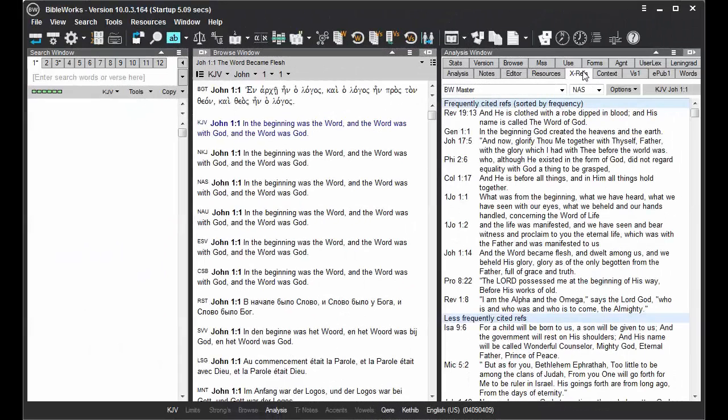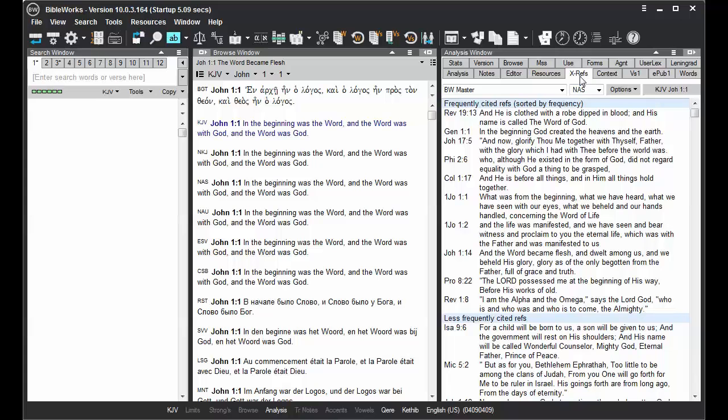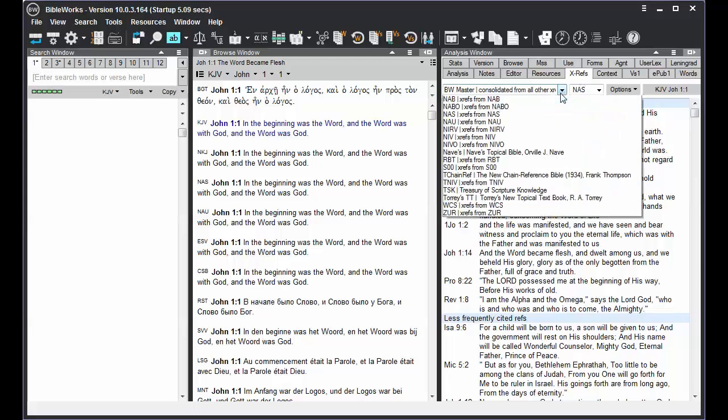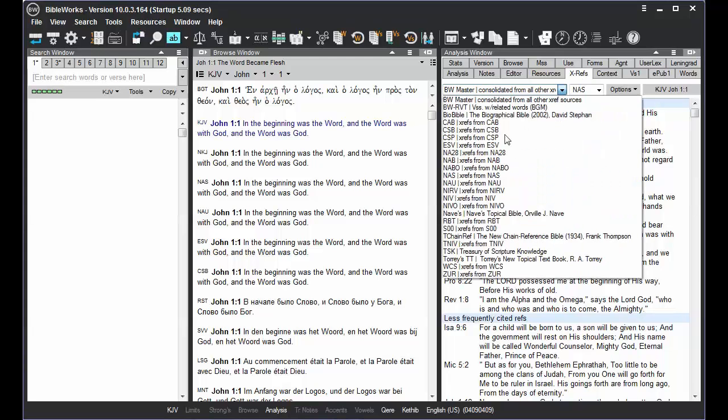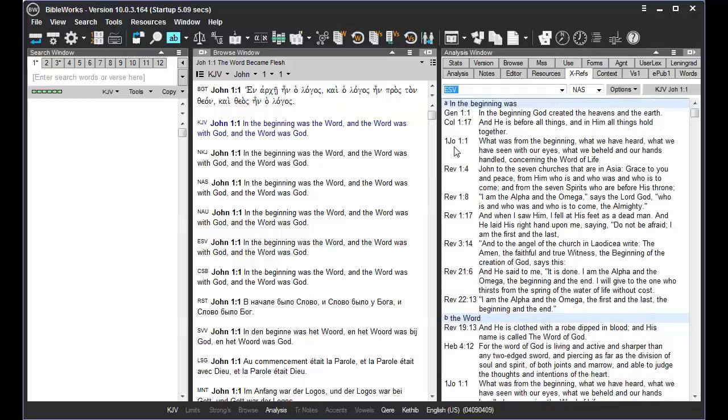It is found in the Analysis window under XRefs, standing for Cross References. There are several cross-reference systems available in this tab. You can choose other systems by clicking on the drop-down arrow in this field here. For example, when we click on the ESV one here, we are now viewing the cross-references developed by the publishers of the ESV version.